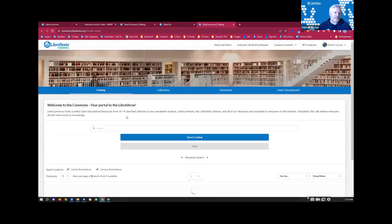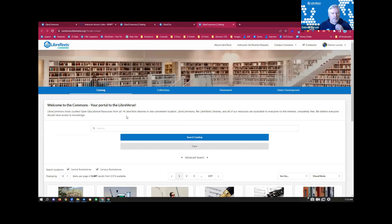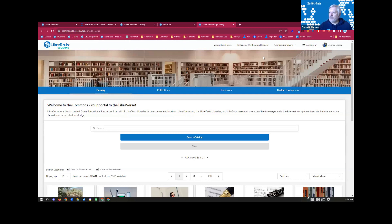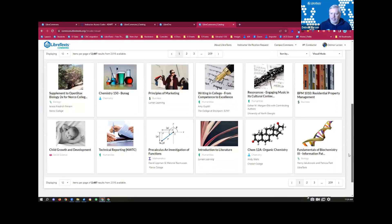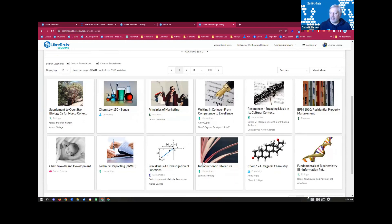I'm going to click on Commons and Conductor — it opens up. Remember, Commons and Conductor has the main Commons instance that we run ourselves for the LibreTexts project, and then it has a whole bunch of campus commons when the campus is part of the LibreNet infrastructure.